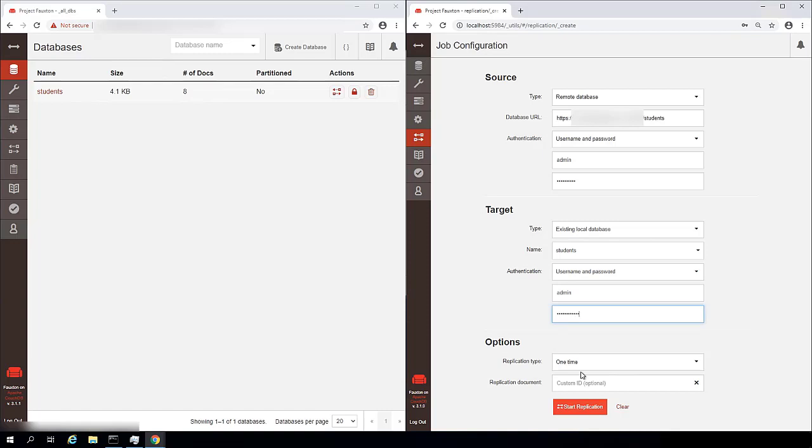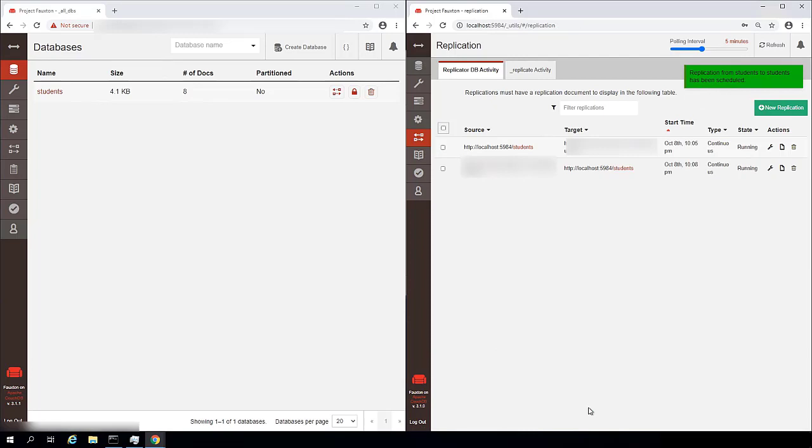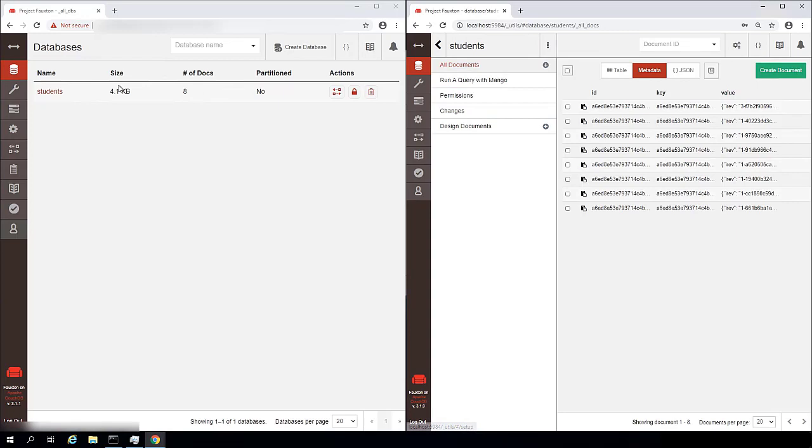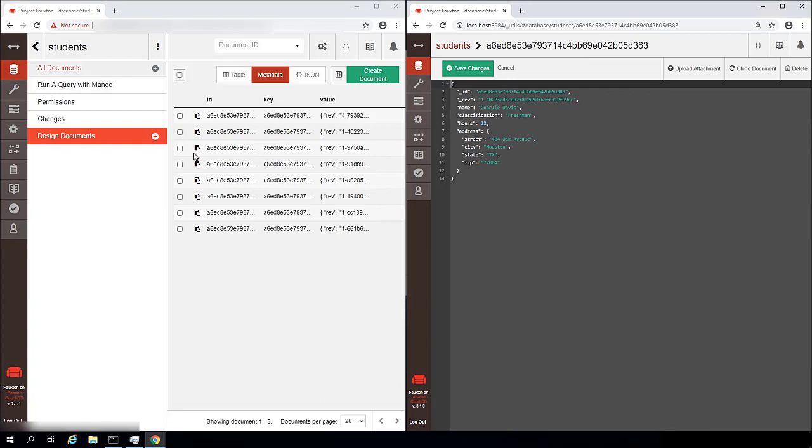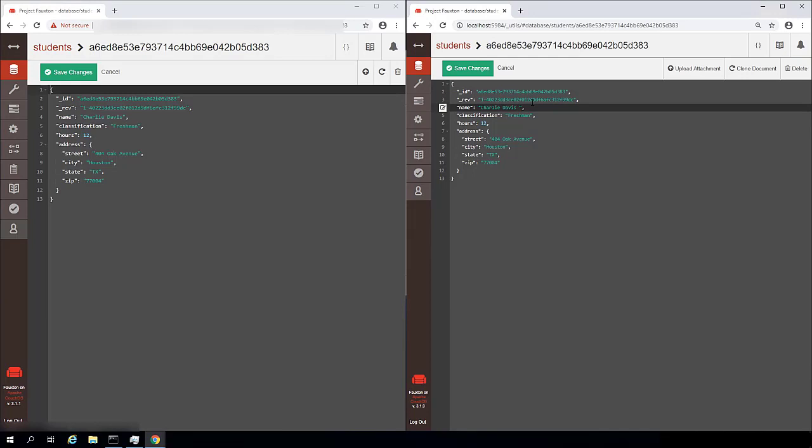And then replication again, we'll make continuous. And as soon as I click start replication, now we should be in a position. Let's see at this point. So let's take a look at this next record here.